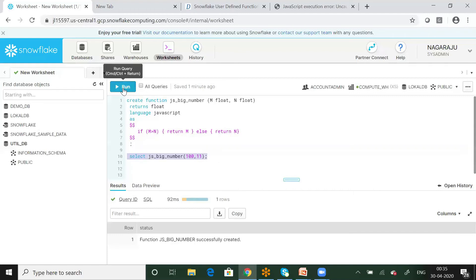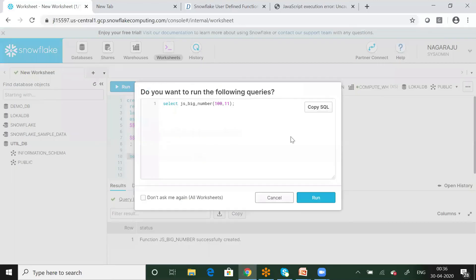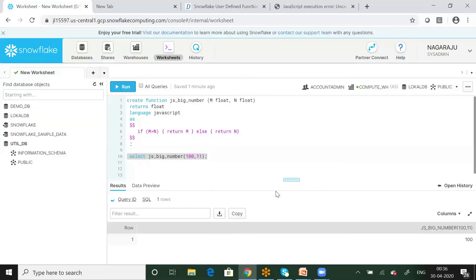I will call the function and execute it. Now I will create and execute this JavaScript user-defined function.